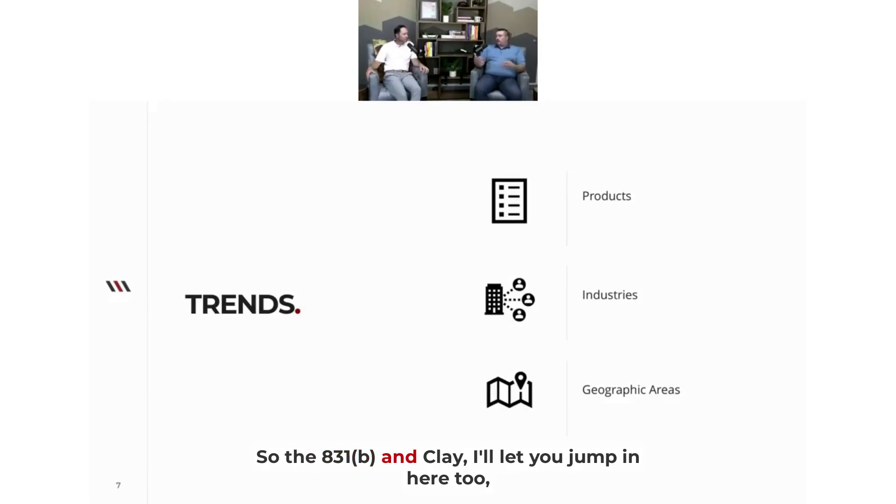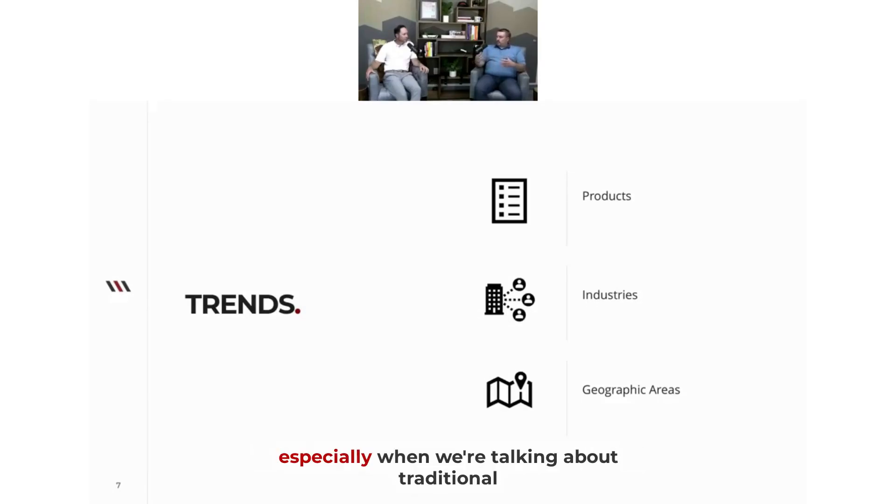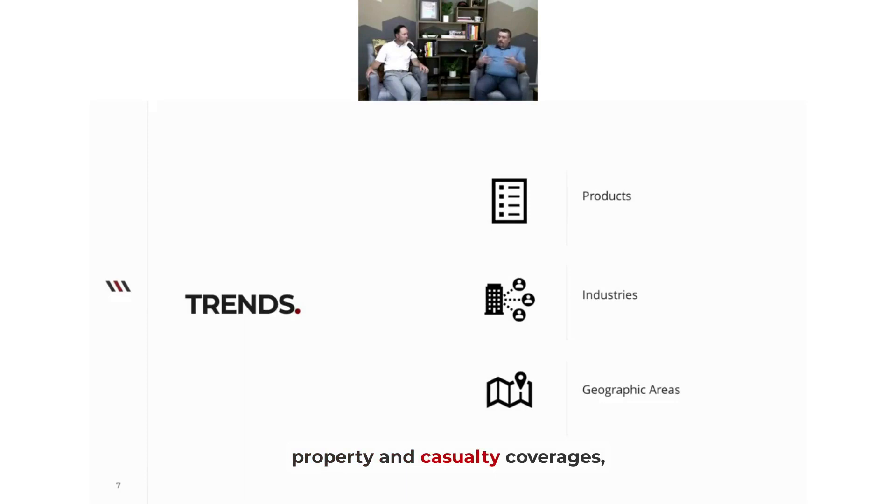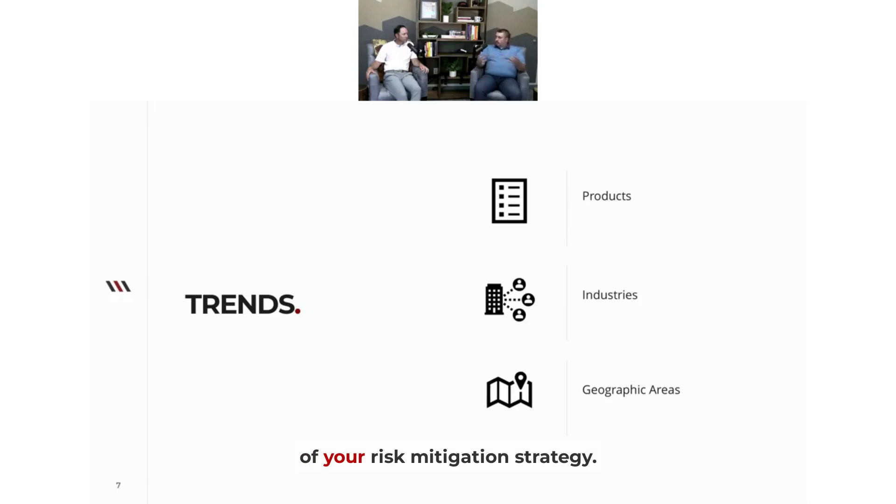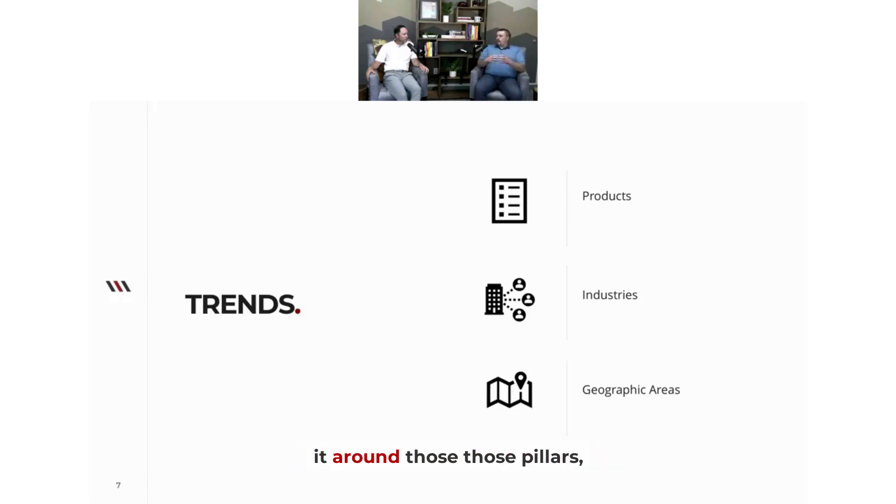The 831(b) - and Clay, I'll let you jump in here too - but I've always talked about, especially when we're talking about traditional property and casualty coverages, they are there to cover you. They're the pillars, the foundation of your risk mitigation strategy. But you take an 831(b) and you wrap it around those pillars.